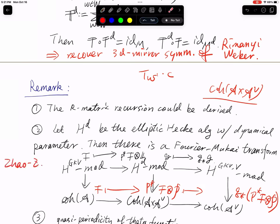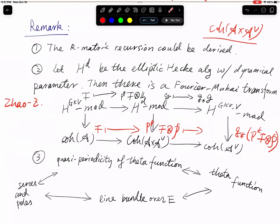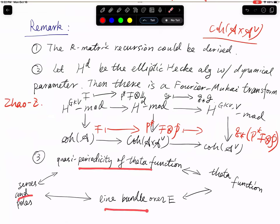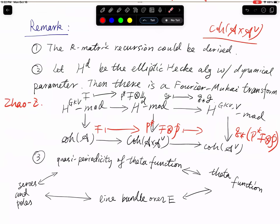The last remark is about properties of line bundles. Line bundles over E are uniquely determined by their sections — theta functions — and the zeros and poles of theta functions are uniquely determined by the quasi-periodicity of the theta functions. So all four aspects uniquely determine each other. This means that if we can determine the zeros and poles of elliptic classes, we can recover the line bundles; conversely, knowing the line bundles over E, we can recover the zeros and poles of rational sections.